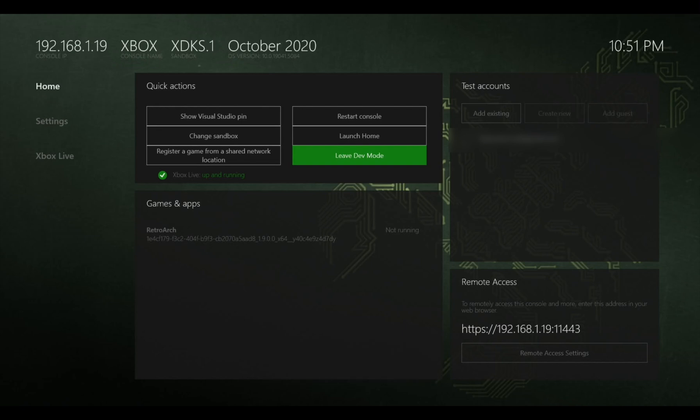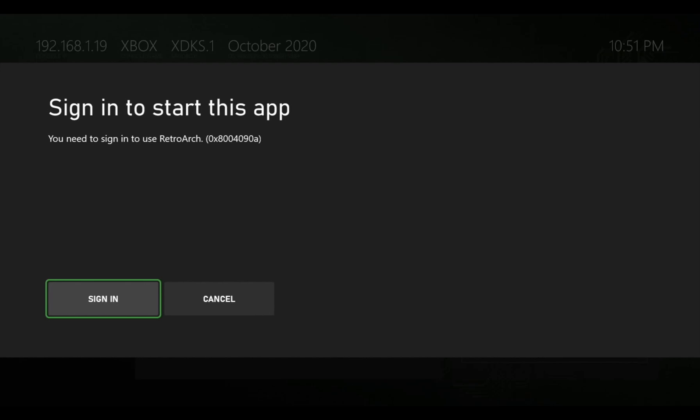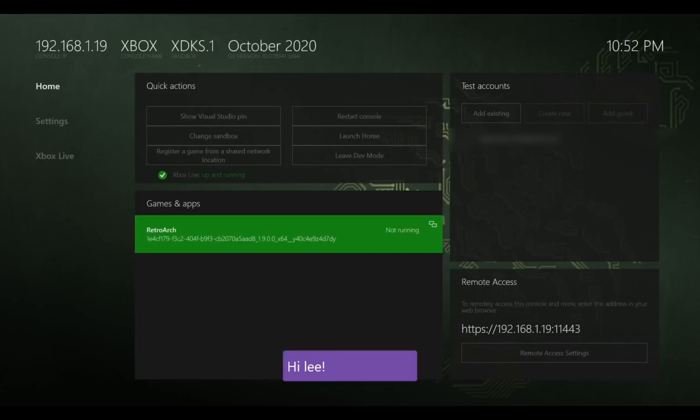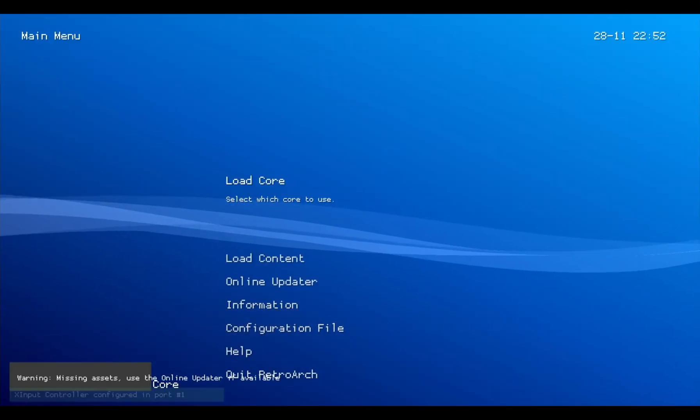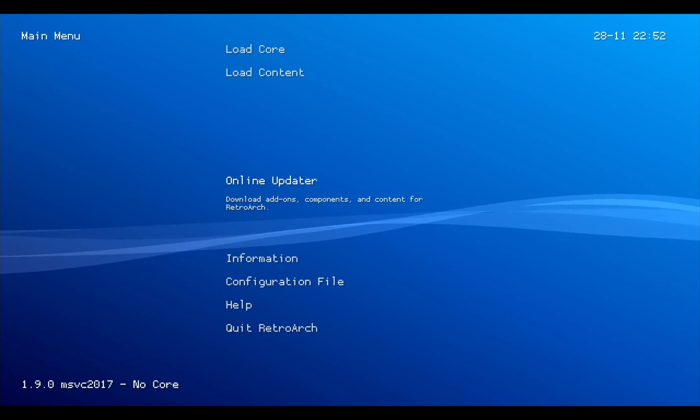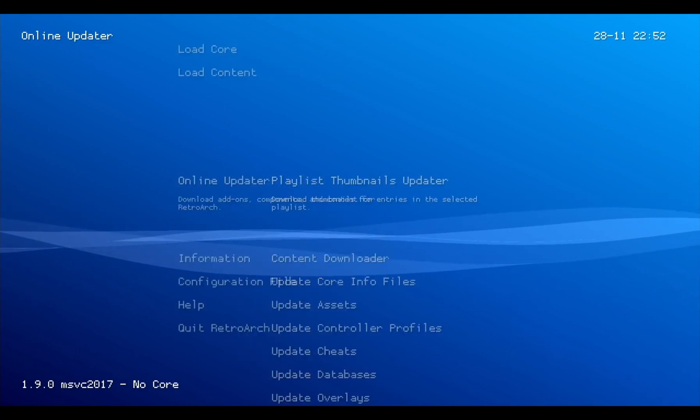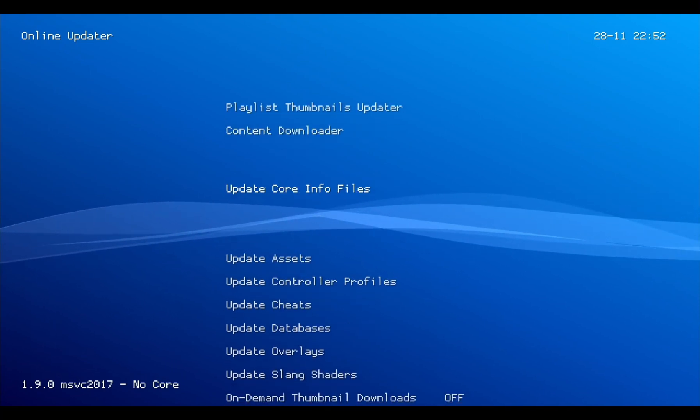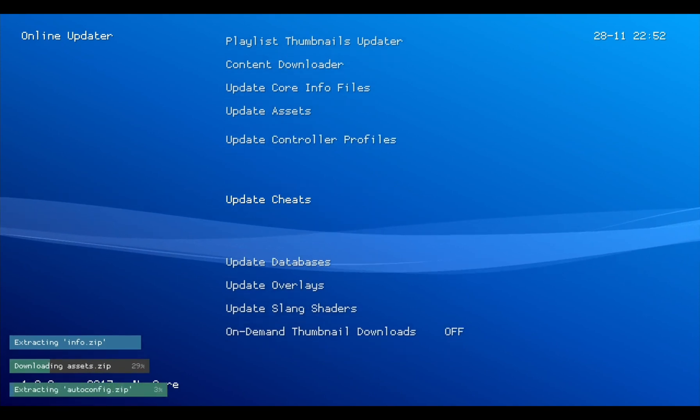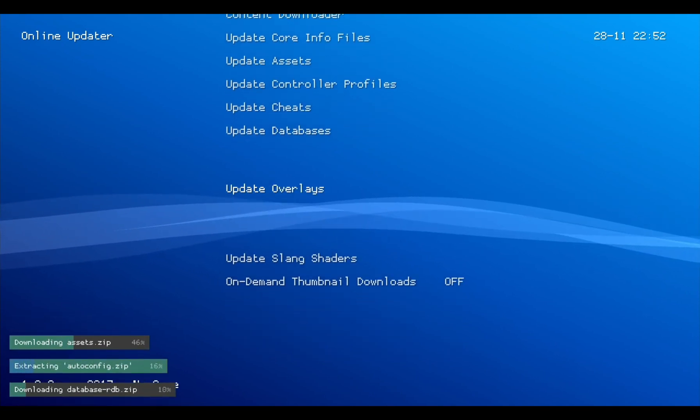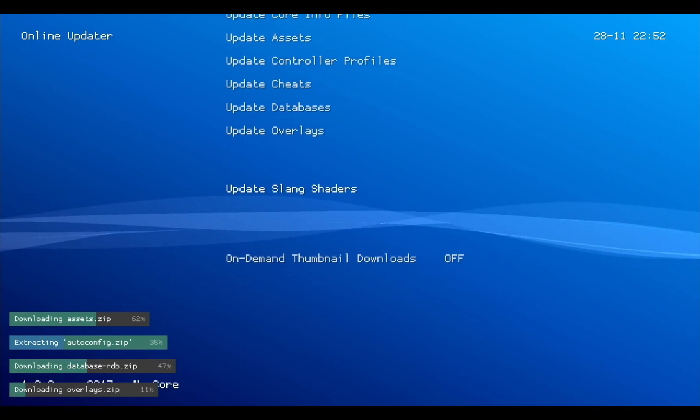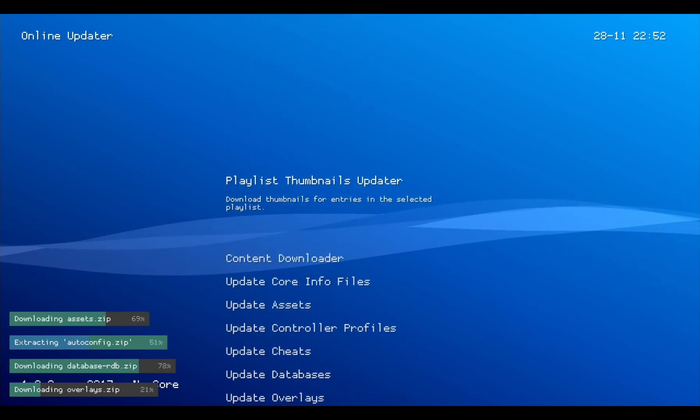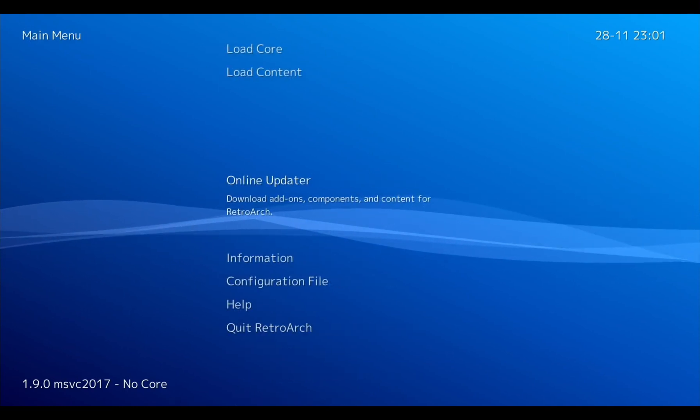So now I'm going to go down to games and apps and RetroArch and click on that. Hit sign in. Sign in to your Xbox account. And click on it again. Now it's a good idea always to use the online updater to update everything. So if we go to online updater, update core info files, update assets, update controller profiles, update databases, update overlays, update slang shaders. Just basically get everything as up to date as it can be. Okay, so after all those updates you can see it looks a lot nicer now.